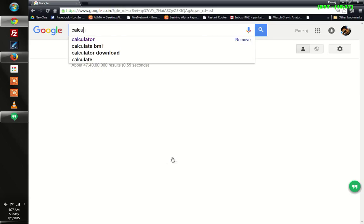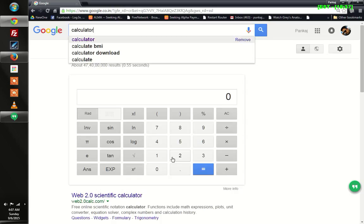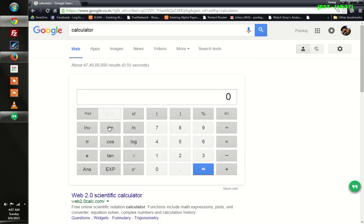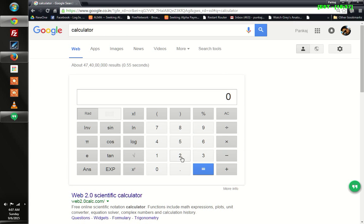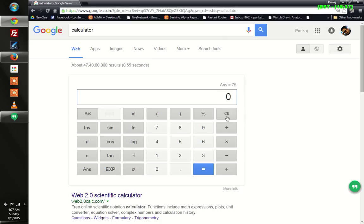You will see a virtual calculator embedded at the top side of the page, and you can do all your complex math like this. And that's about it.